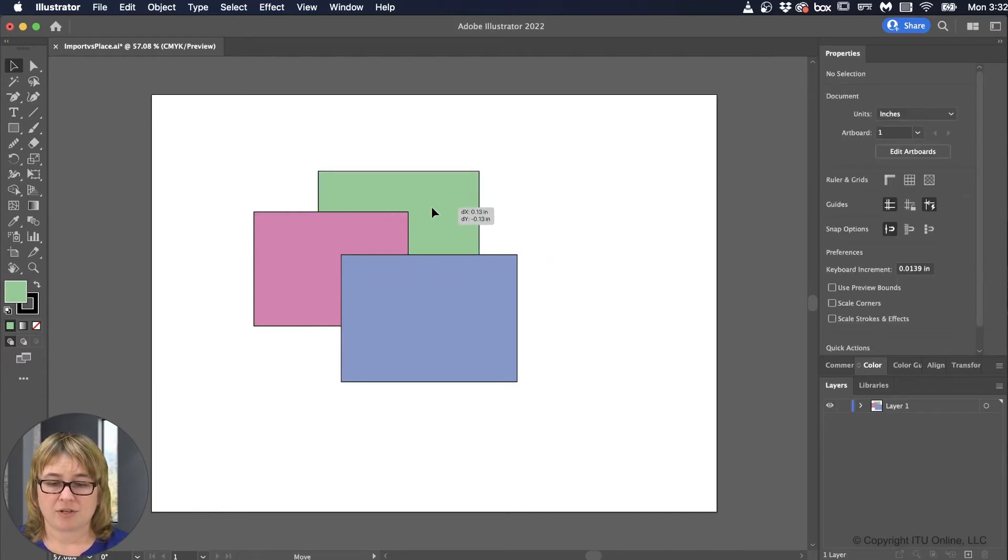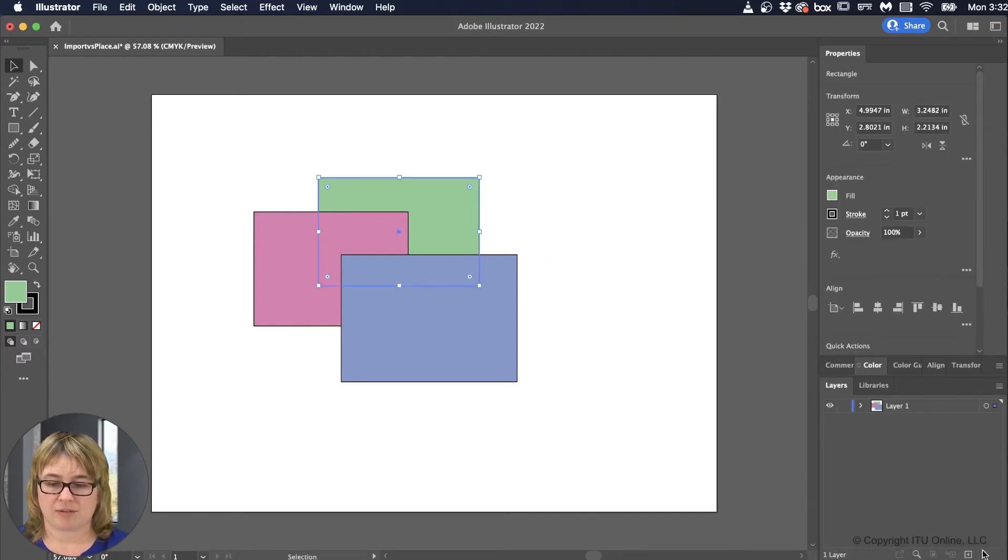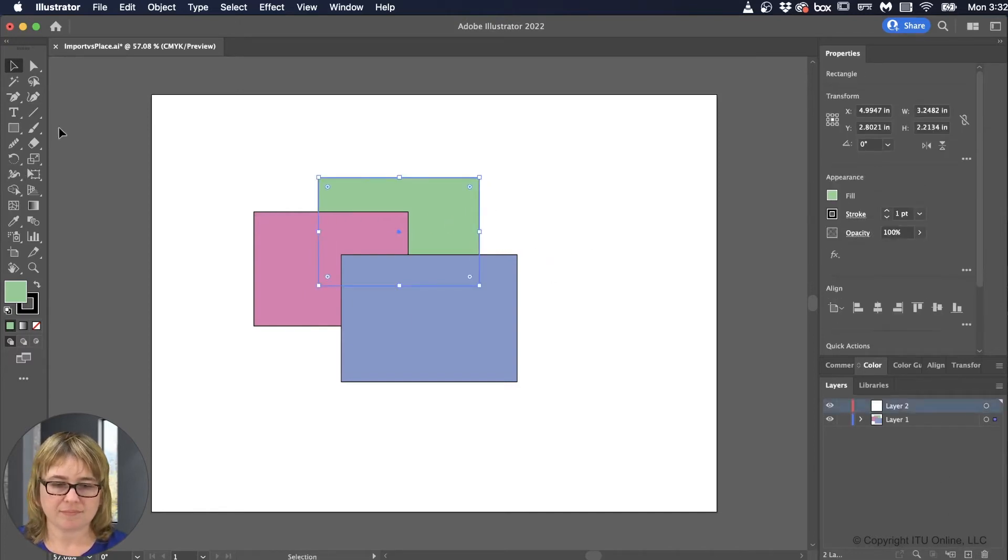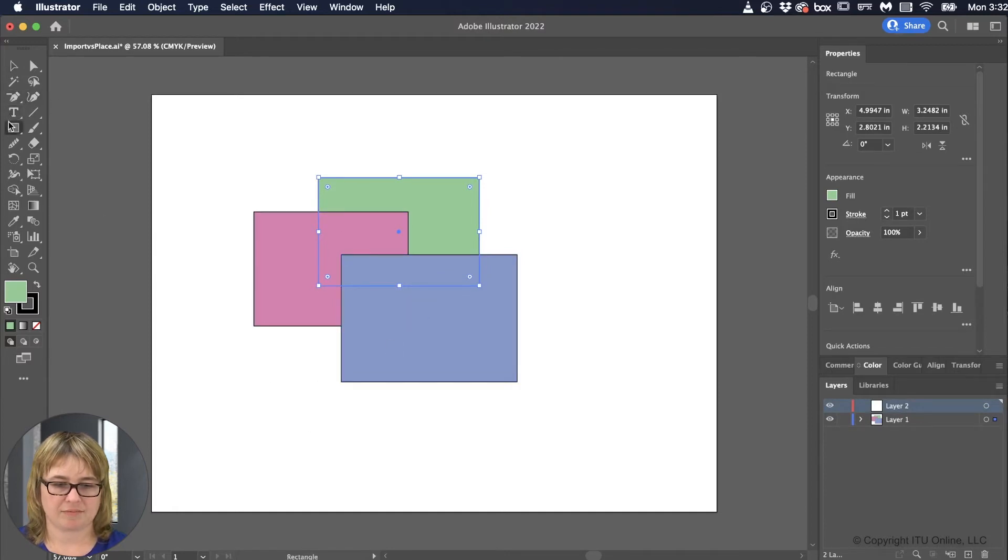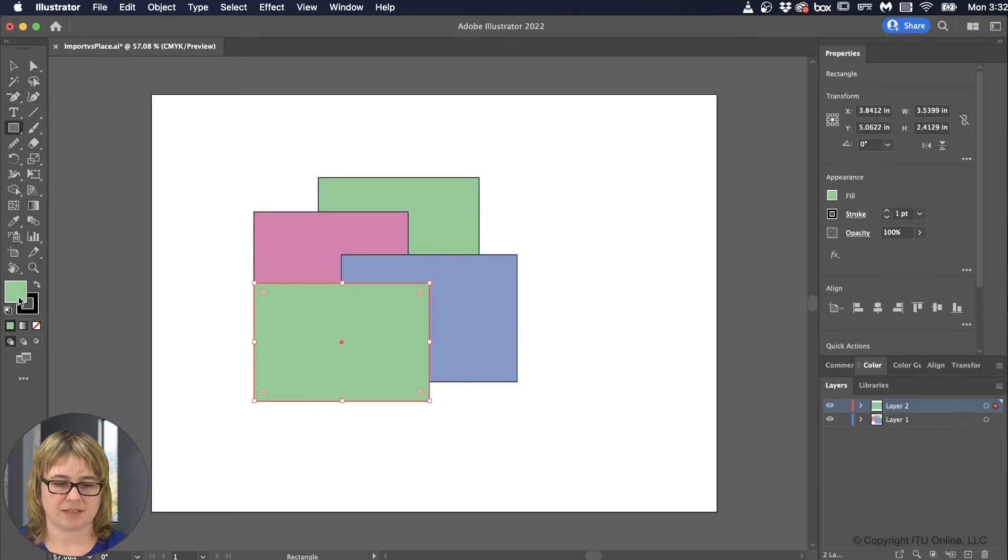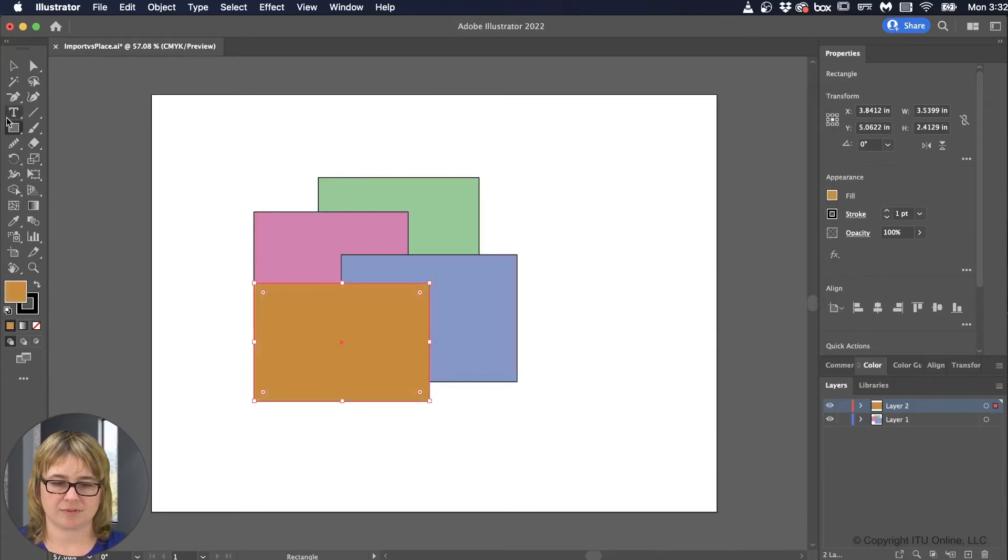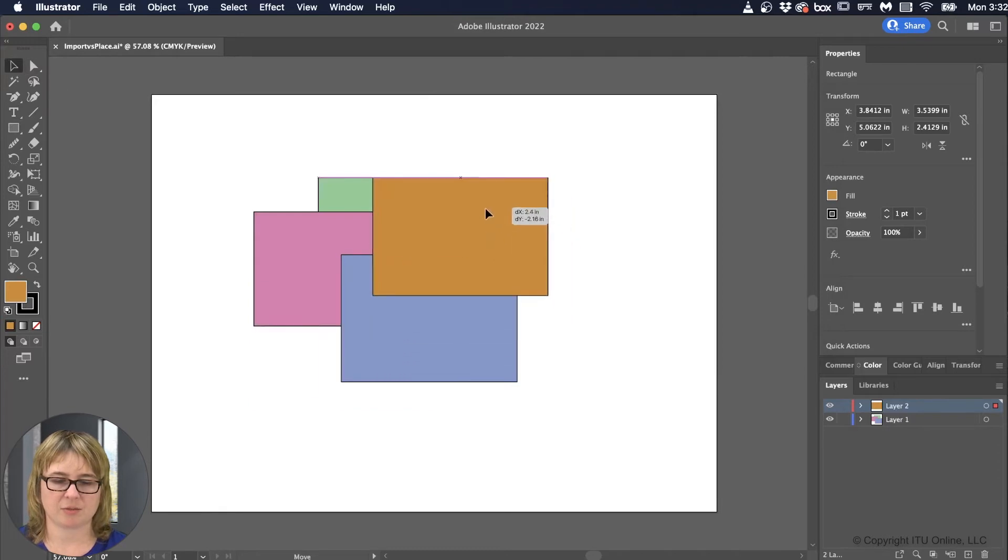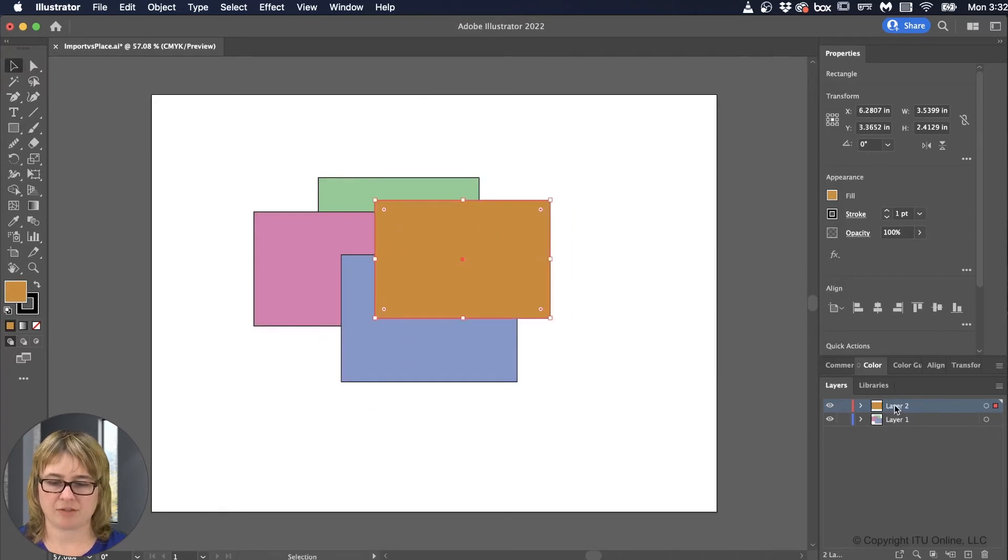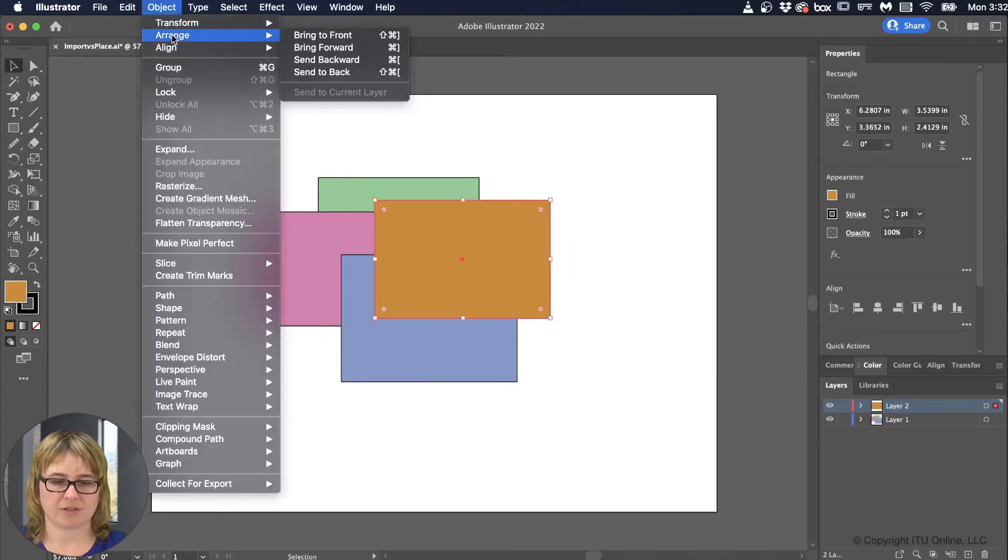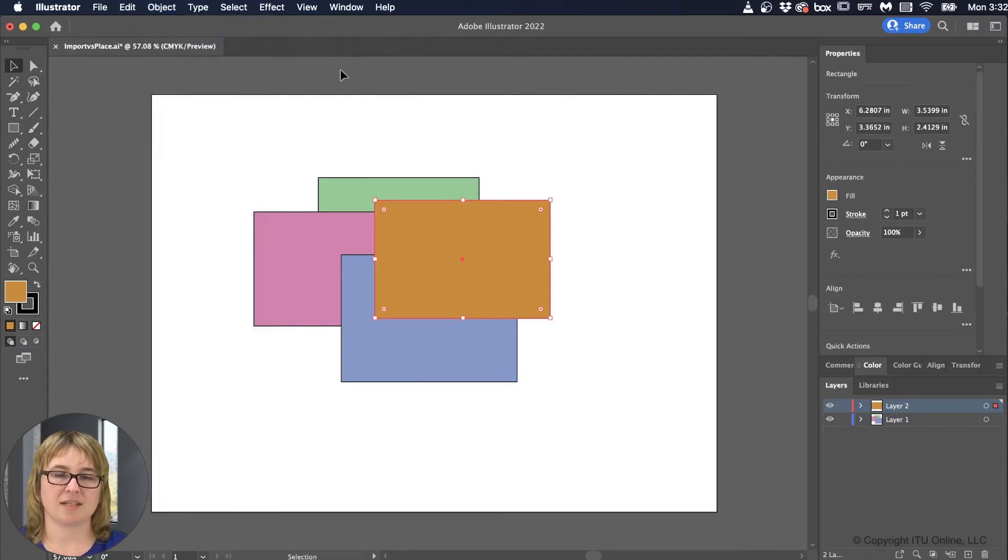So if I wanted to, let's say I'm going to create a new layer, and I'm going to make another rectangle, and let's color this orange. There we go. Now if I were to take this orange rectangle, and I'm on a new layer, I'm going to go to Object Arrange, send it back. Nothing. Nothing happens.